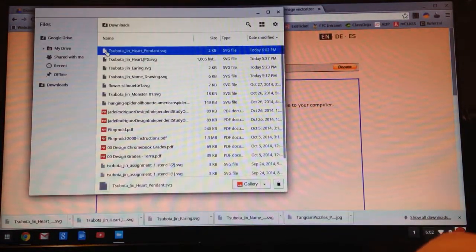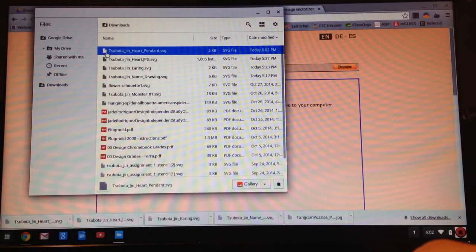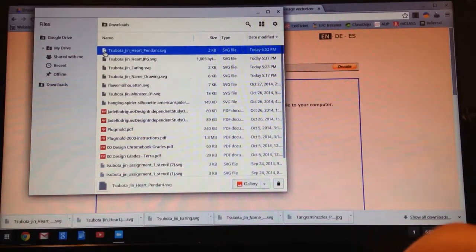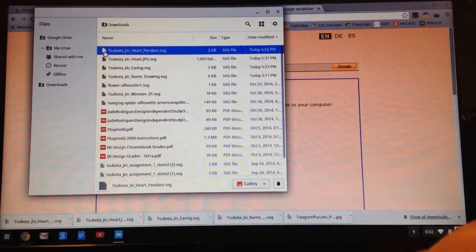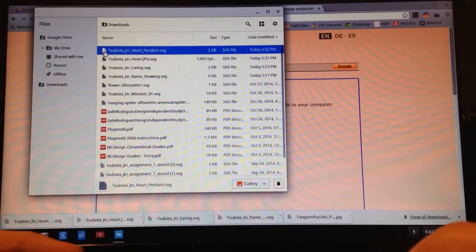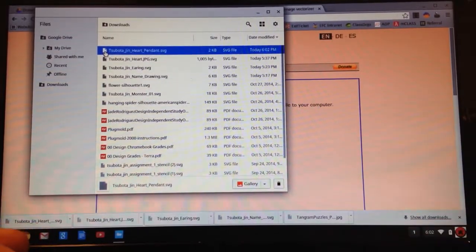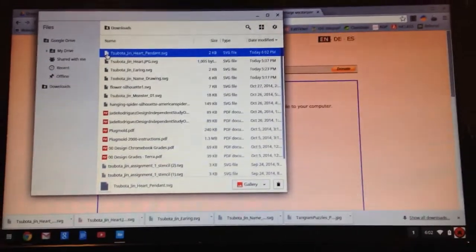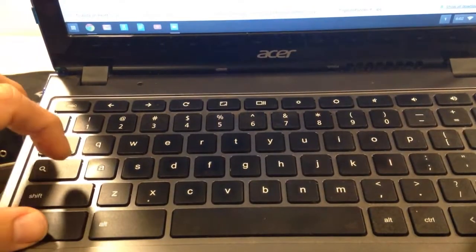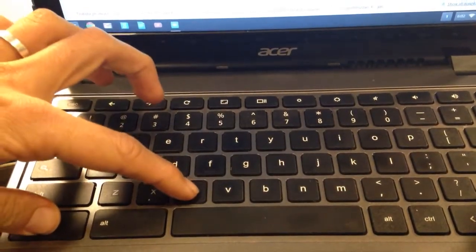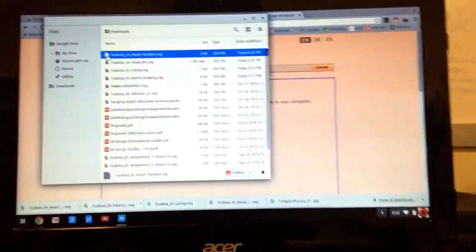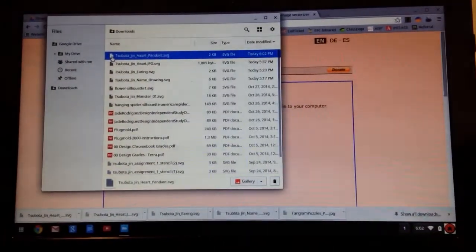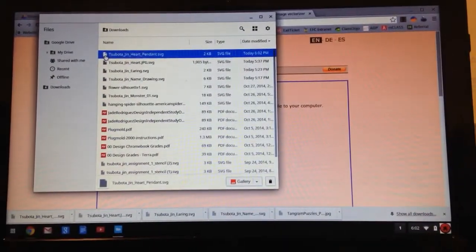Again, I want to move this into my Google Drive. So click on there. It's under Downloads. I'm going to hit Control-C on my keyboard. I'll actually show it over here. Again, Control-C. That copies it. So now that it's selected, it's copied.